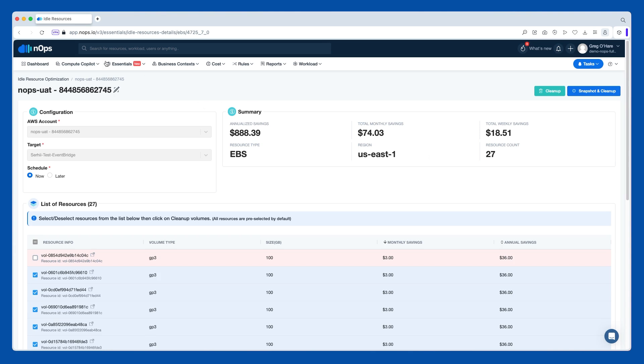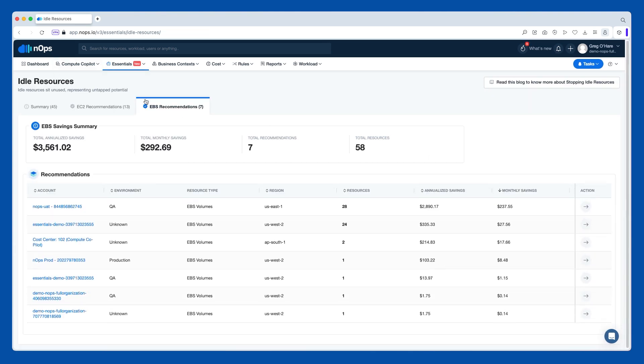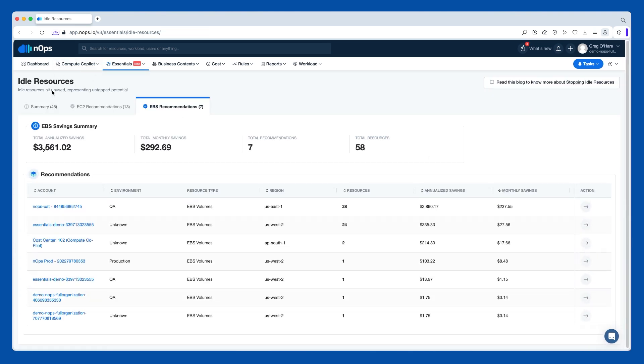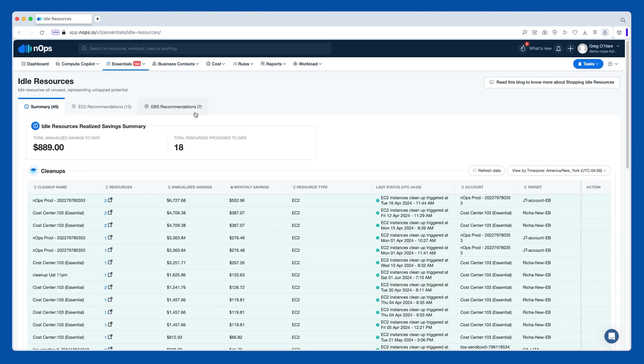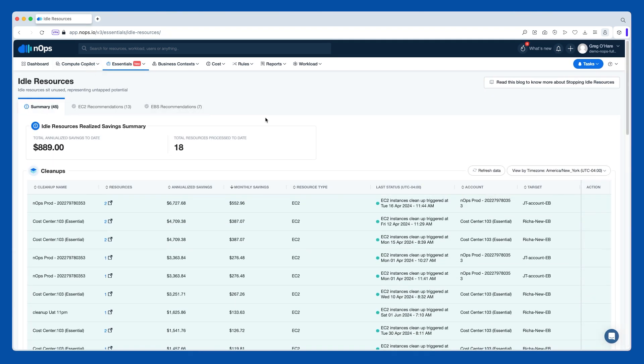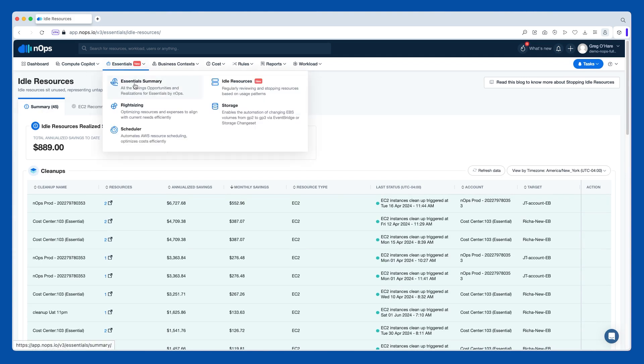So that is all rolled up together in the summary. And that, again, is just one piece of the essentials package.